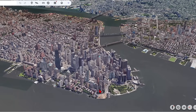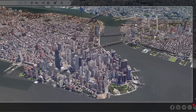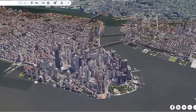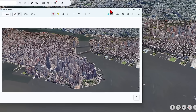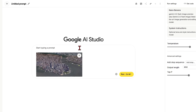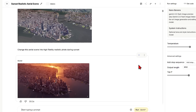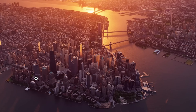Although Google Earth is very useful for its 3D context, its render quality is very low, especially when you get up close. This is where AI can help improve things. I'll take this waterside aerial screenshot of New York — it's a great scene but the image quality is terrible. I'll add this reference to the AI model and prompt it to change the aerial scene to a high-fidelity realistic photo during sunset. And just like that, you have a stunning image of New York.